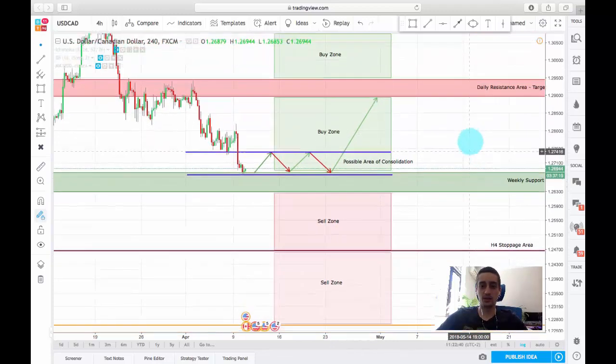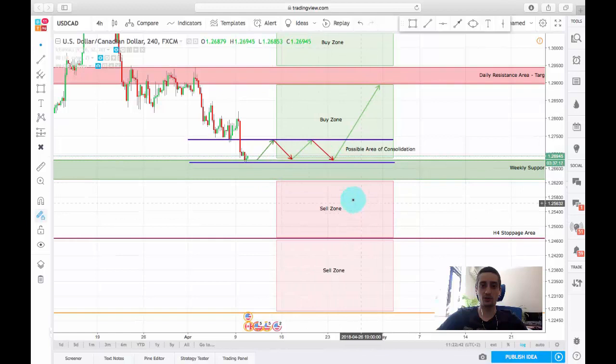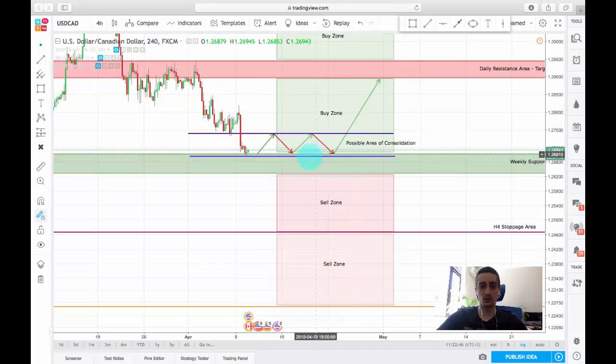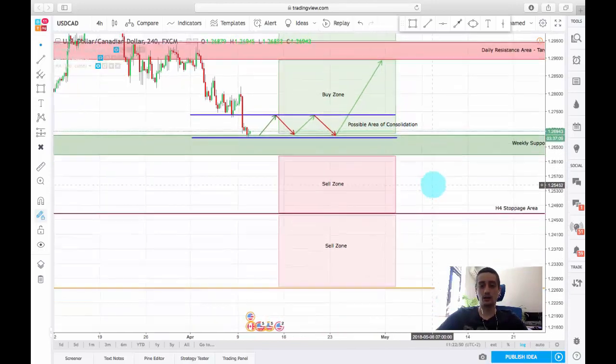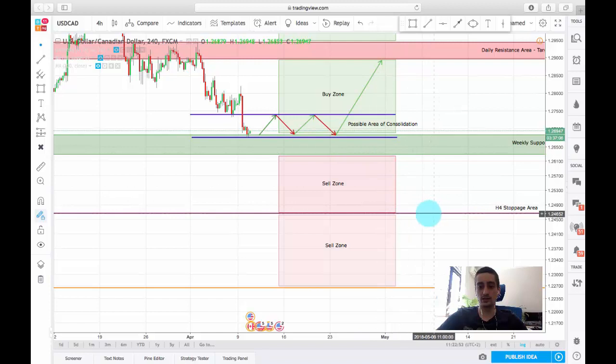But just in case, I have prepared also a sell scenario. So if the price goes below this weekly support this week, we can expect a move down to this H4 support area at around 1.2465, or it can go lower than that to 1.2265.